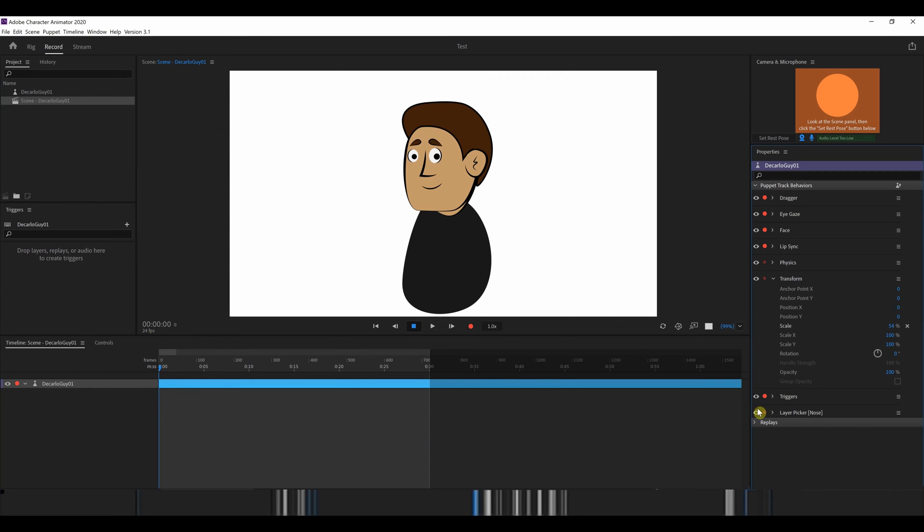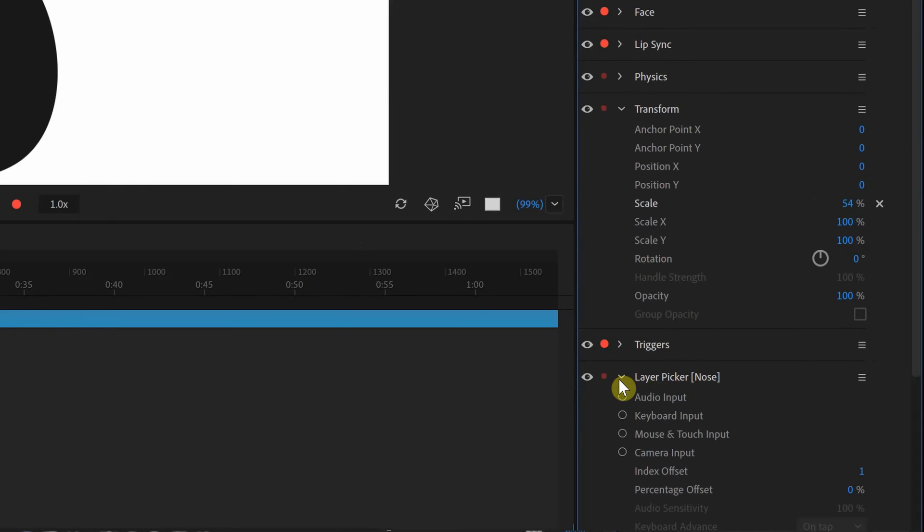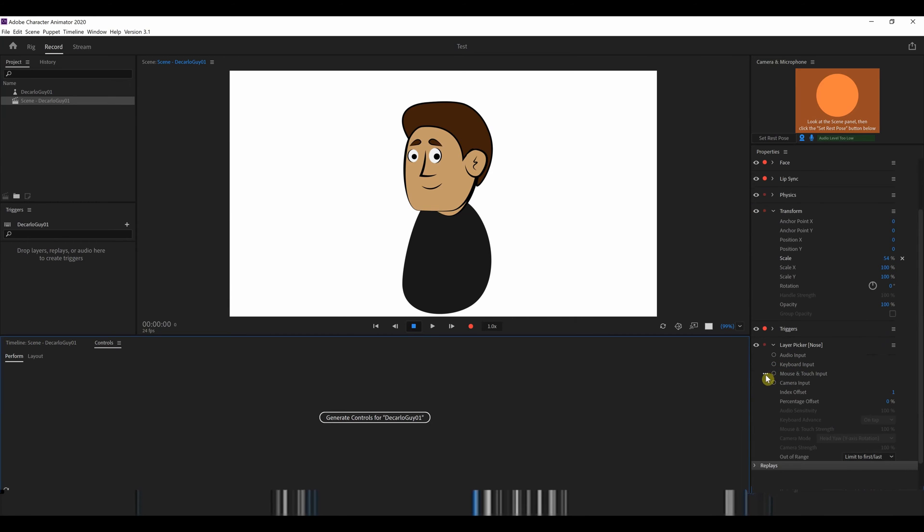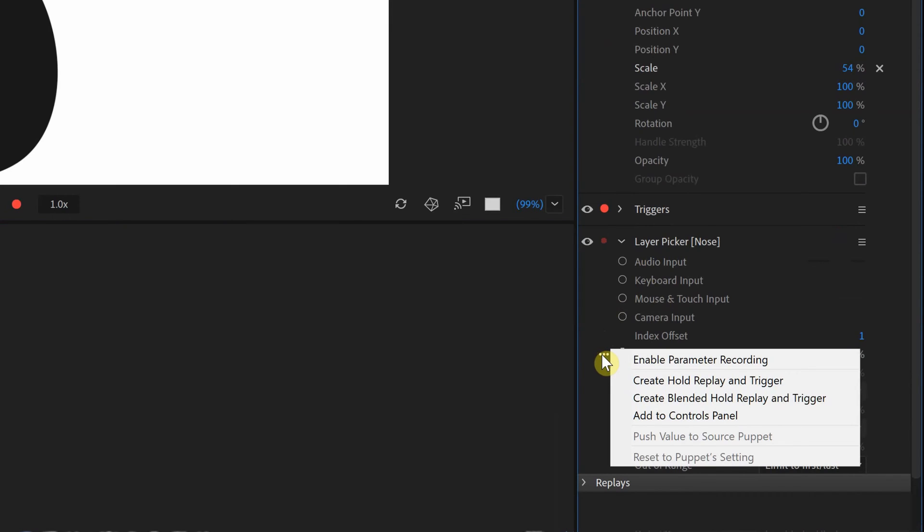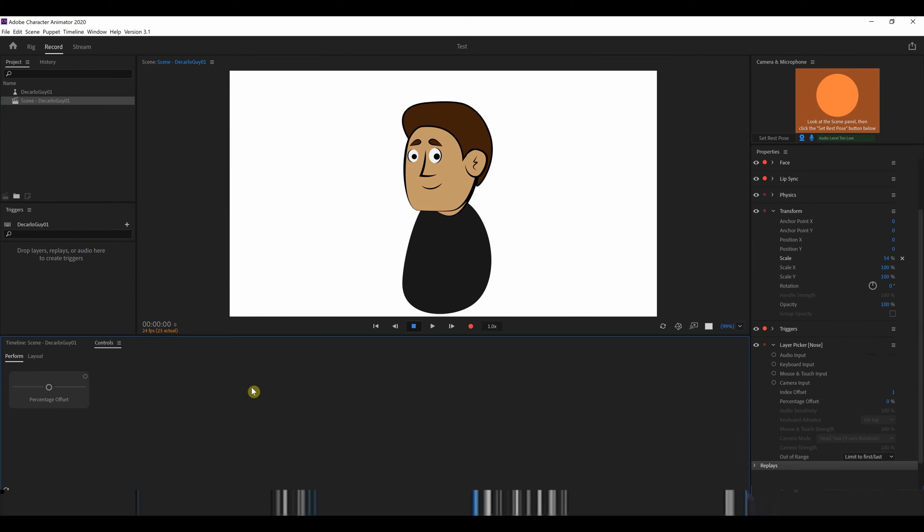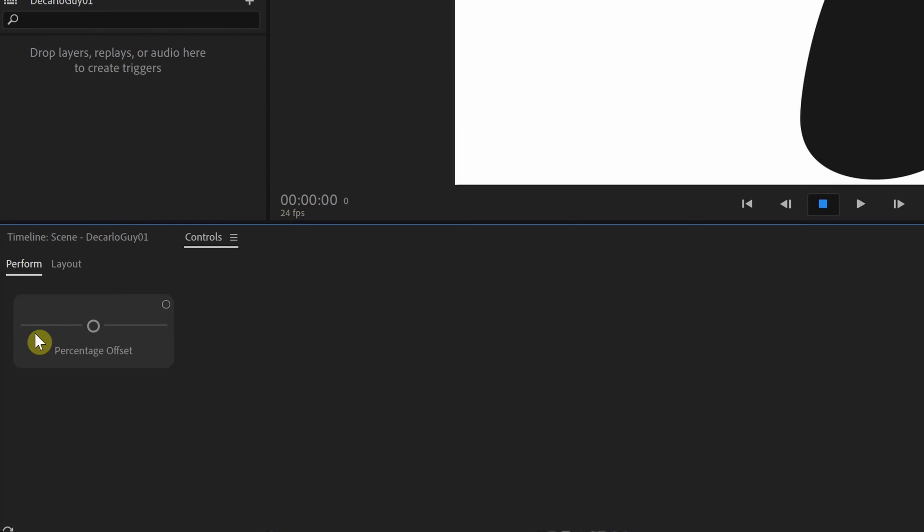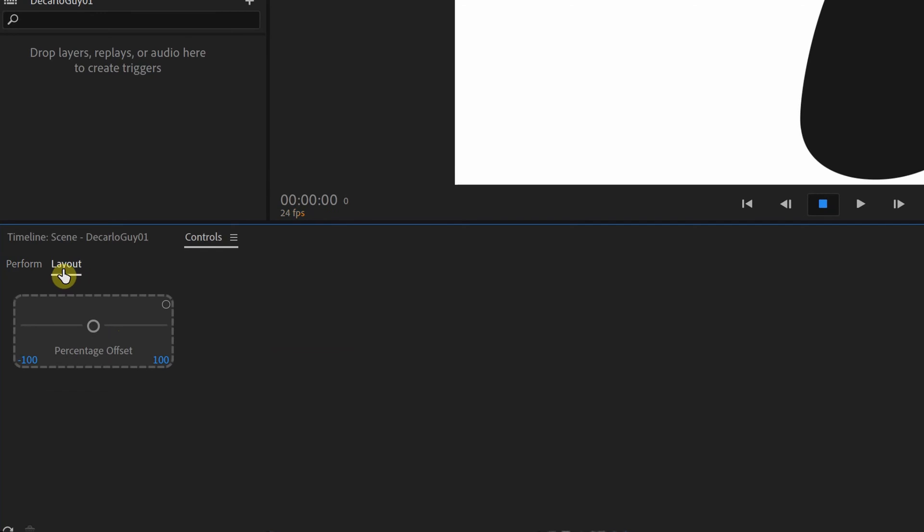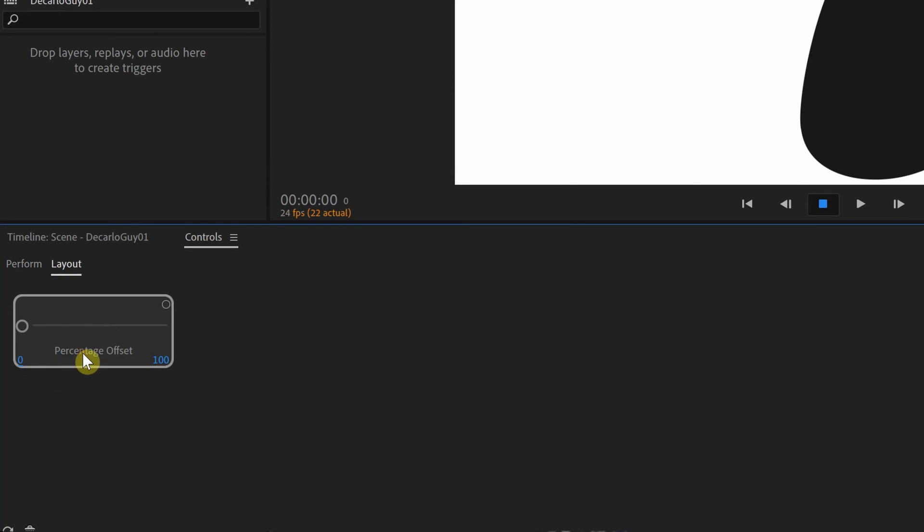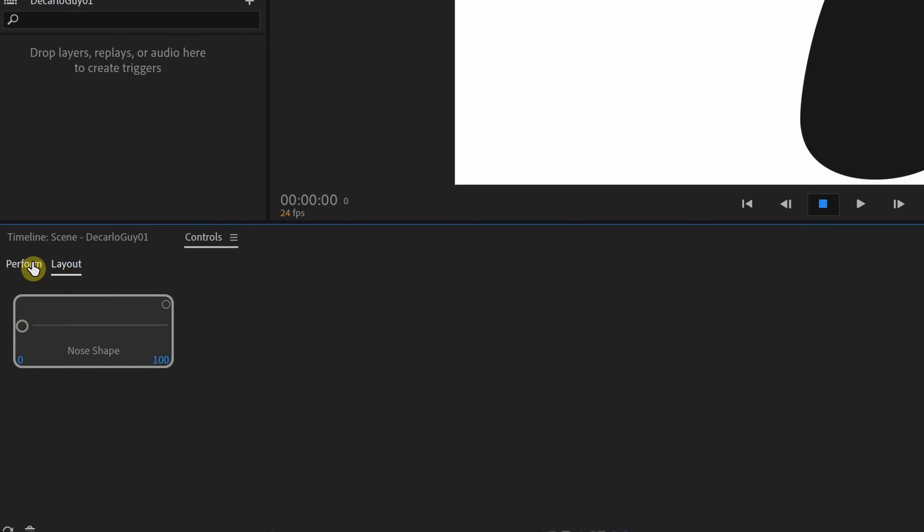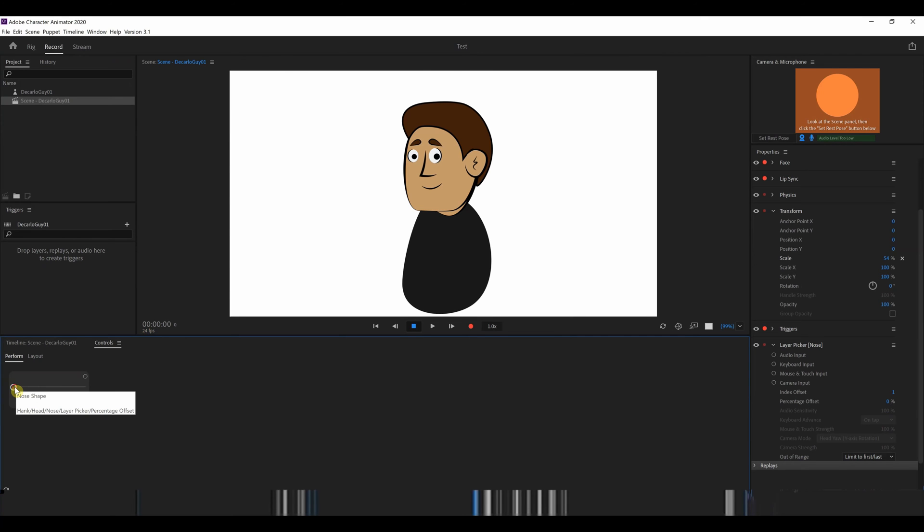Now with him selected, you'll see that there's this layer picker with nose in brackets. And that's the layer picker behavior that's been assigned to the nose layer. We're going to go over to the controls menu. And you see right now it's blank. We could generate controls if we want. But what we're going to do is go back to the layer picker. And under the percentage offset, we're going to click on the three little buttons and say, add to controls. What that's going to do is give us a little percentage offset slider. We can slide that now and that would change his nose. But what we're going to do first is we're going to go to the layout and change this from minus 100 to zero. We're going to now rename the percentage offset to nose shape. And if I go back to the perform tab and slide the slider, we can see that his nose is changing. So suddenly we have a guy who's able to have three different noses.